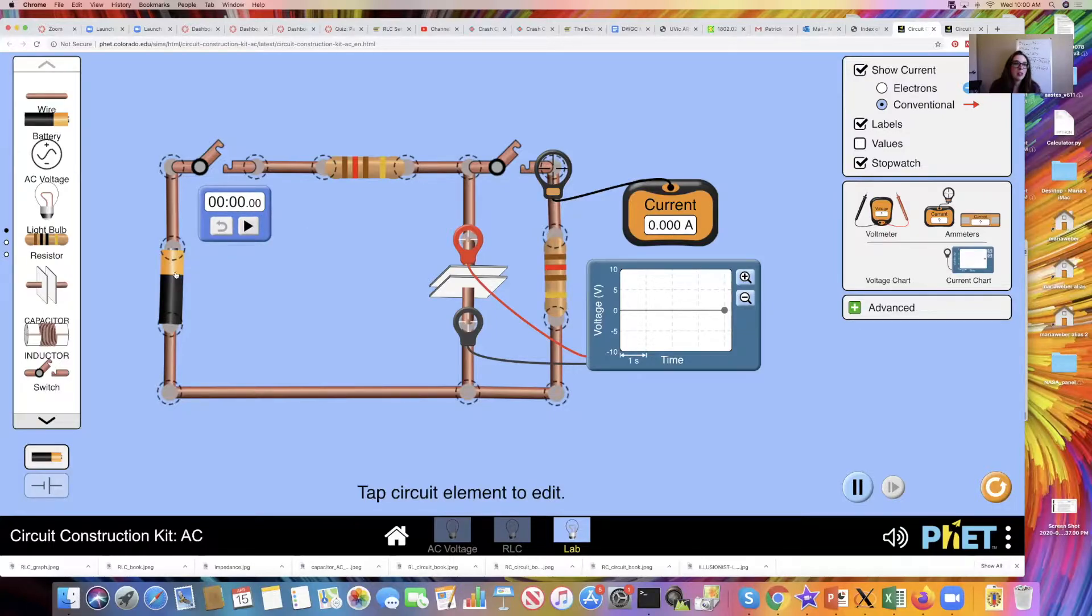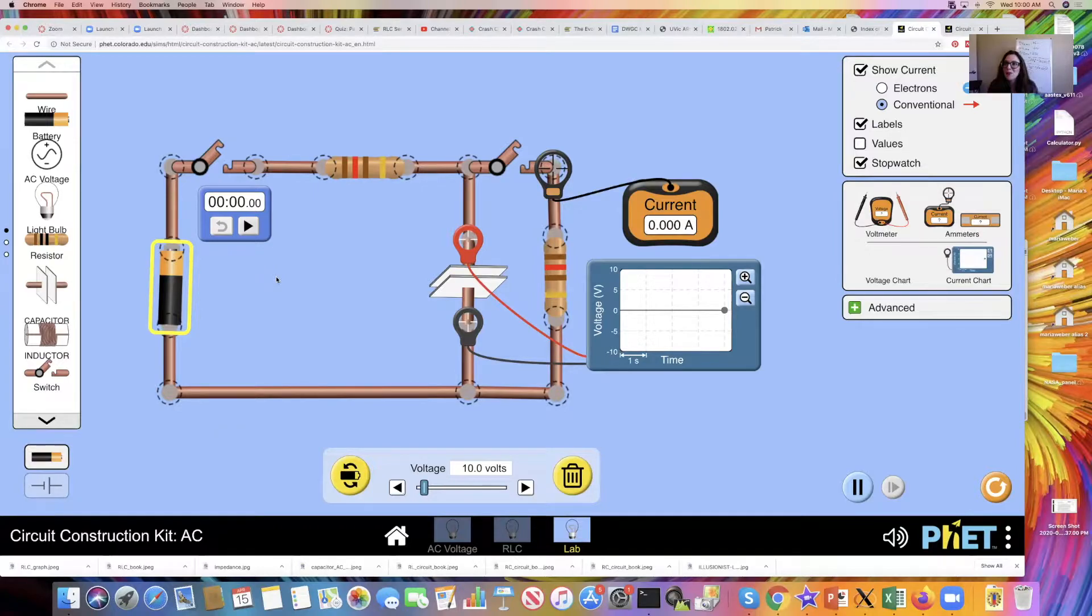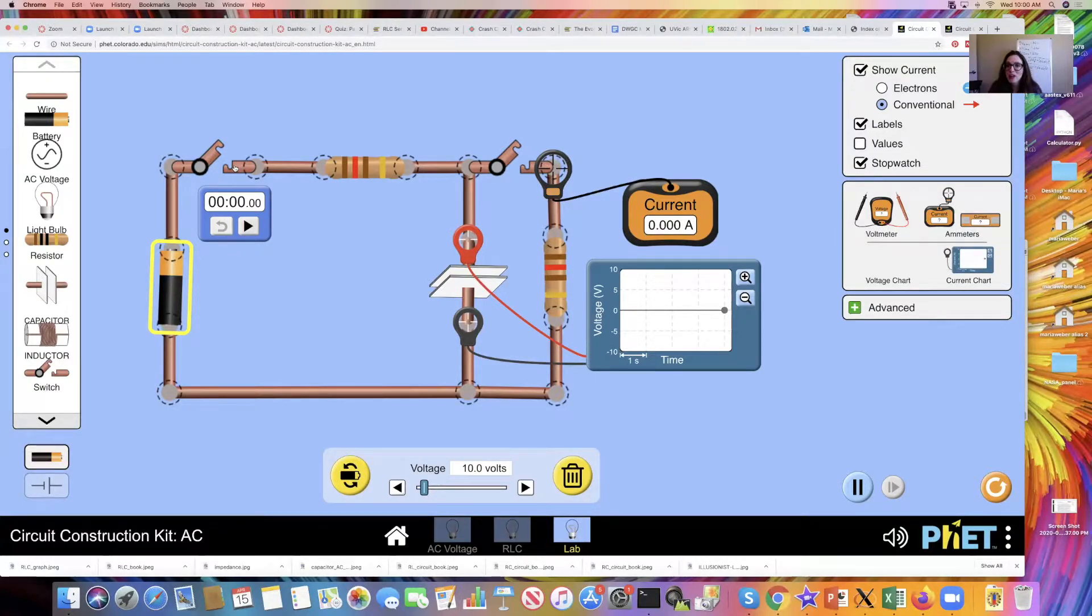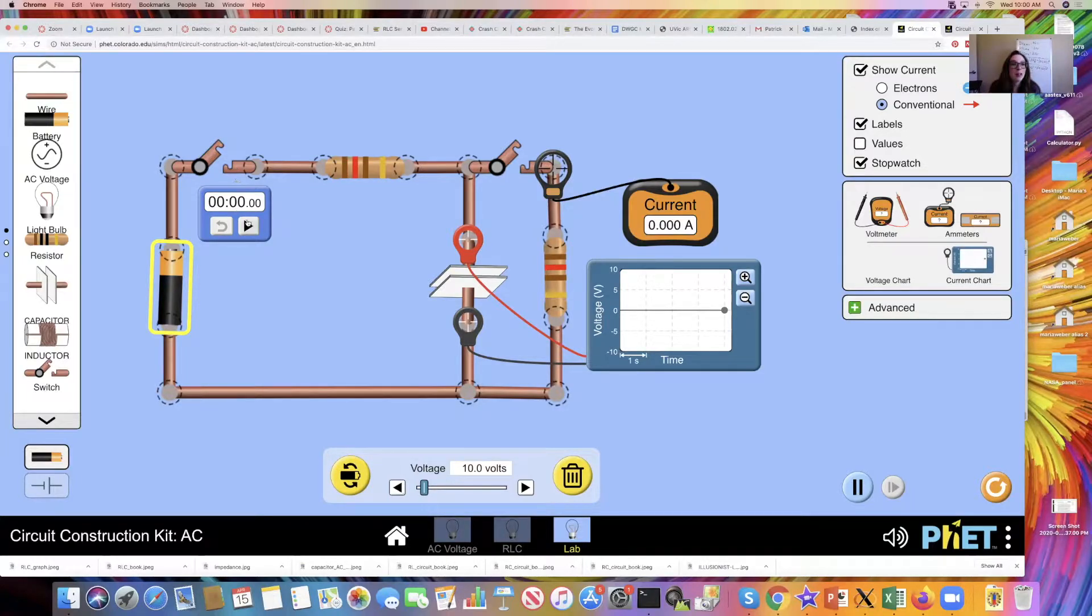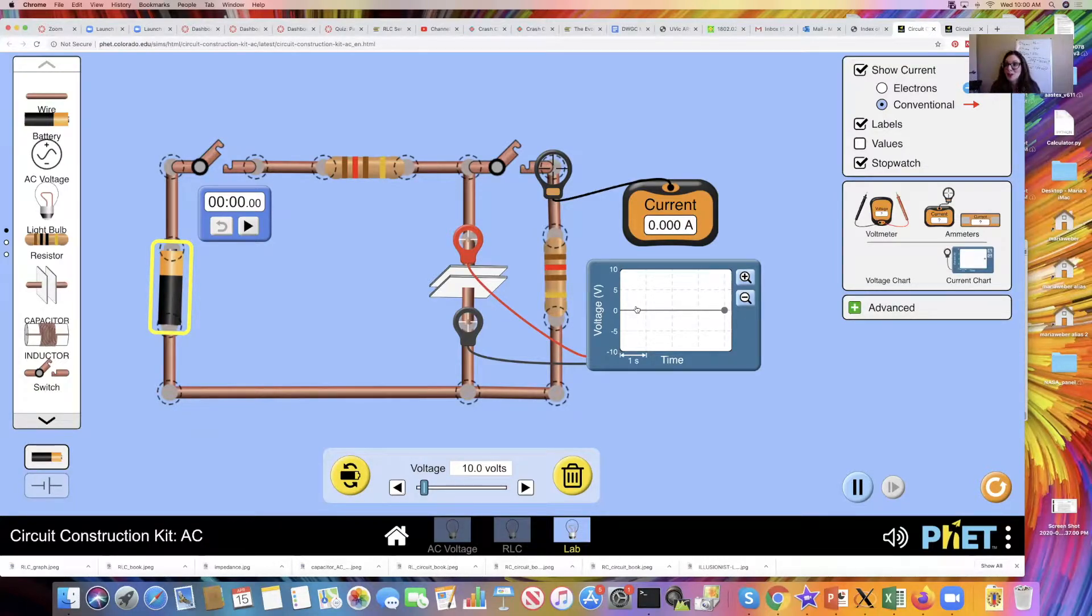This is similar to a lab that you did in class in real life before spring break. What we're going to do is we're going to close the switch. As soon as I close it, I'm going to click on the stopwatch and then we're going to see how the voltage across my capacitor changes over time.